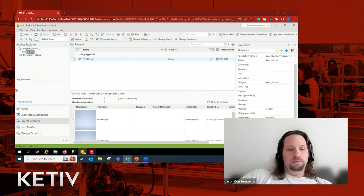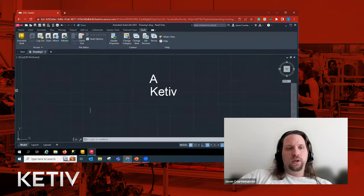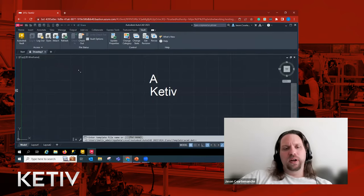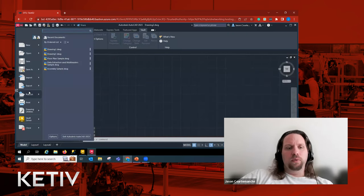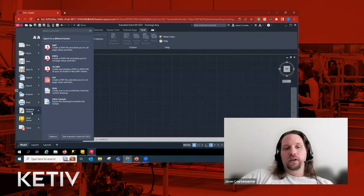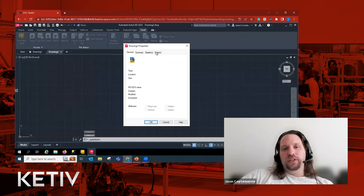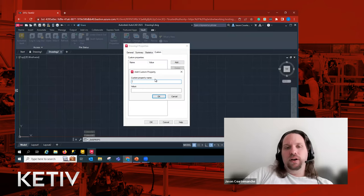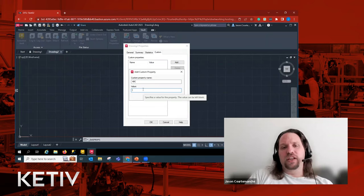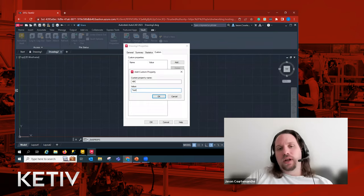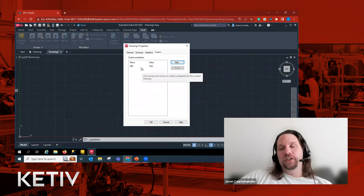Once we create a property in Vault, we have to make a mapping — just having the property isn't enough. We need the mapping to actually extract the metadata from the file. We have to make a mapping for every file type — for AutoCAD, for Inventor. We have to make sure that if we're making a custom property, the name of the property matches. It makes sense to make them match so that everyone knows the property in the file corresponds to the property in Vault.